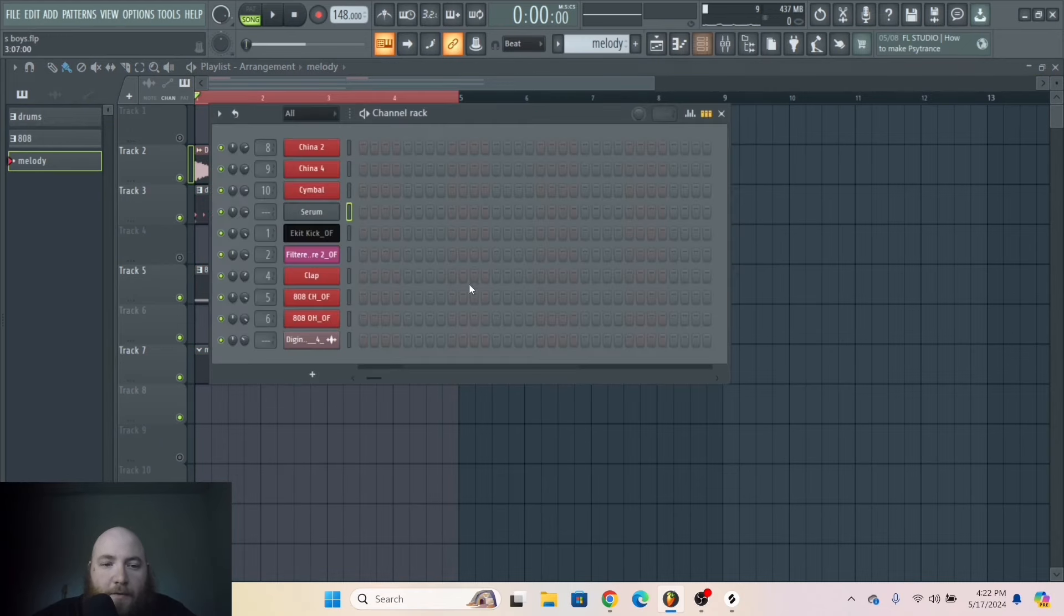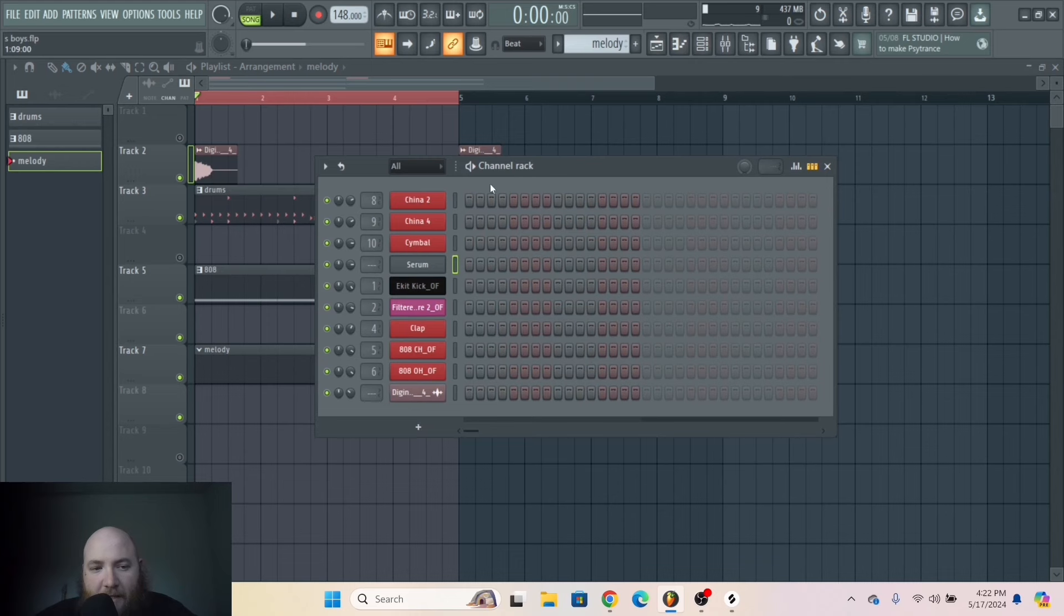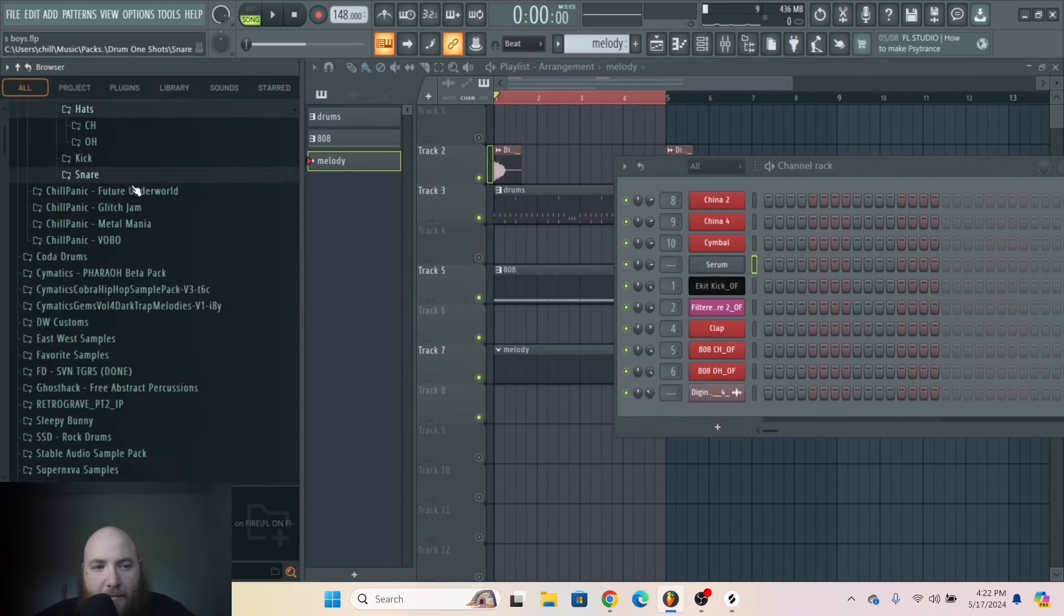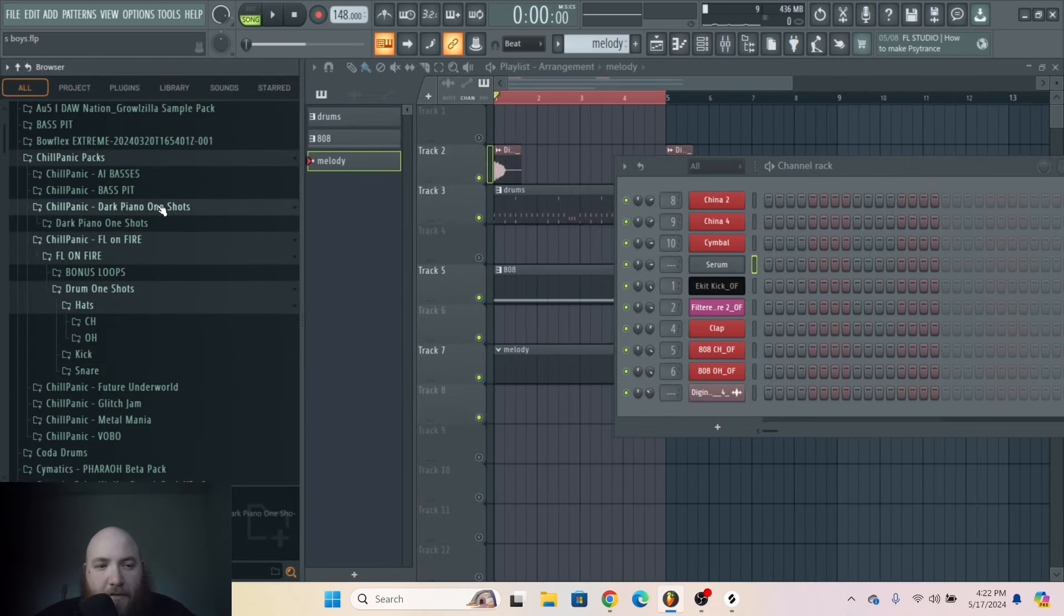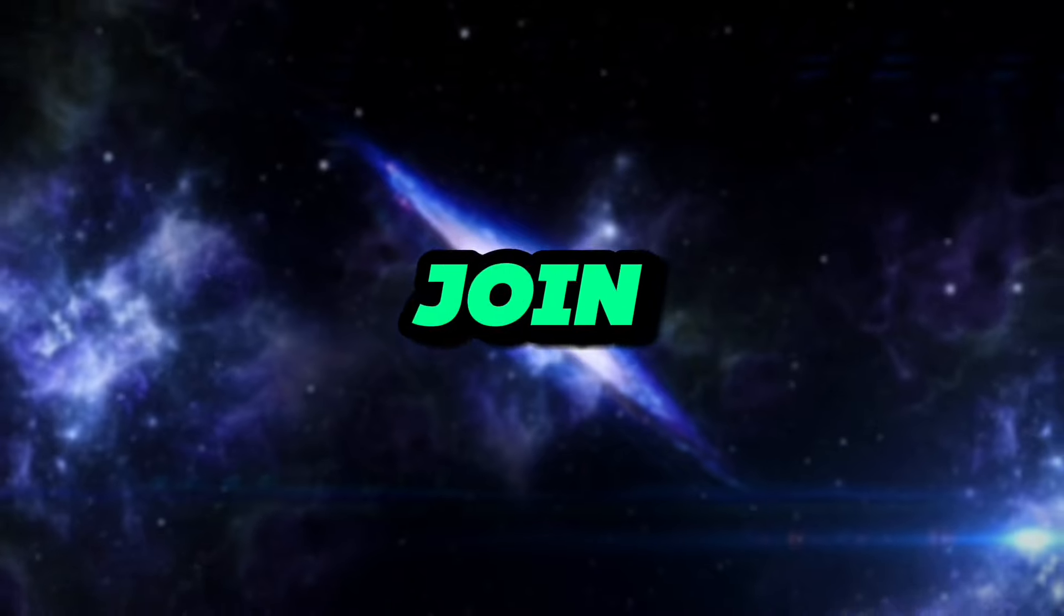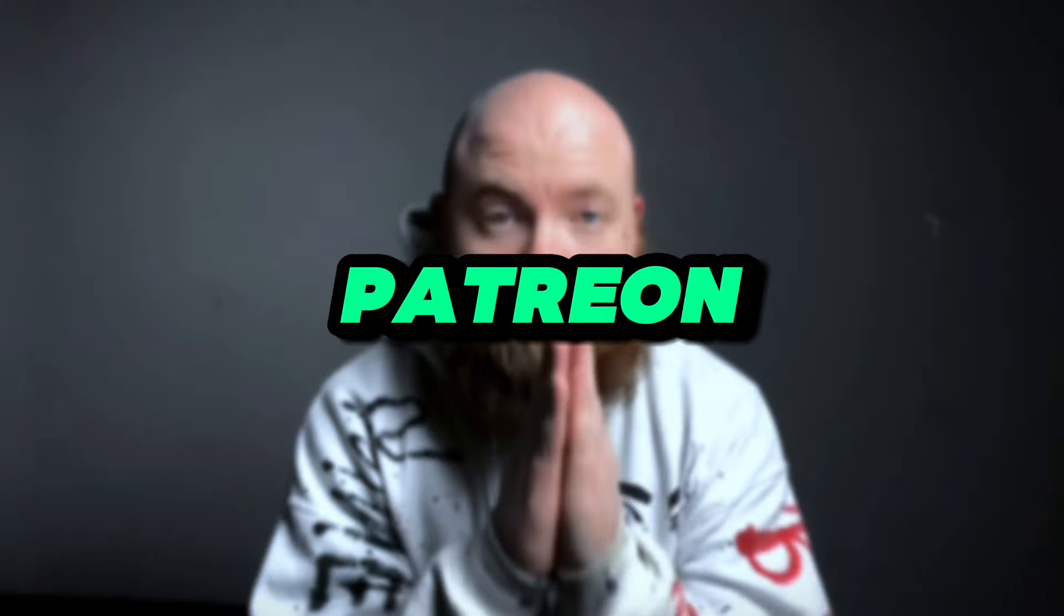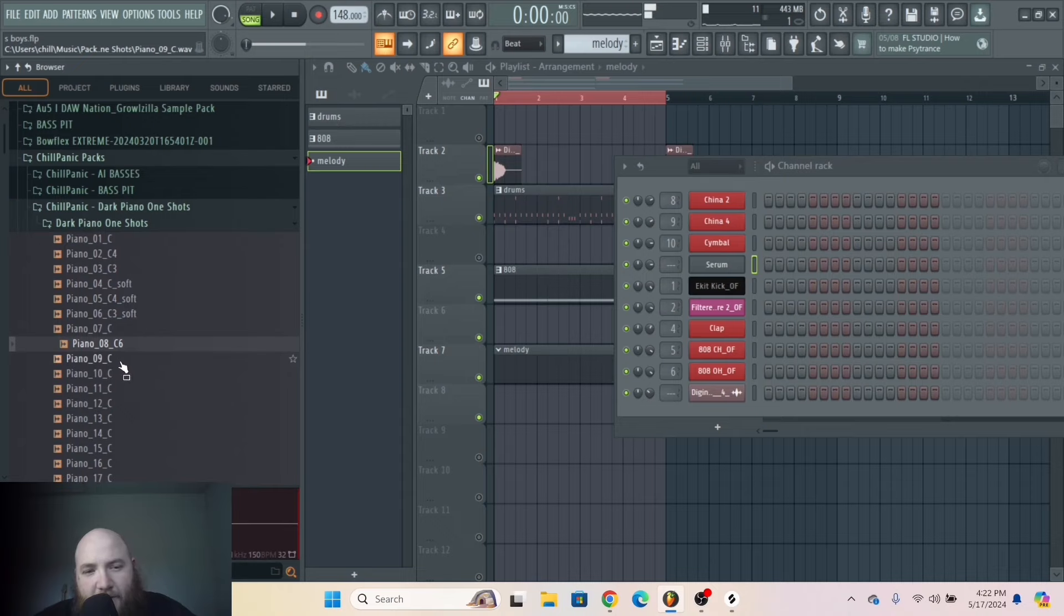And the way we do that is by using some sort of key or piano. I'm going to just conveniently go to my one-shot pack with these different pianos. I want something that sounds a little synthy, so I think this will be good.